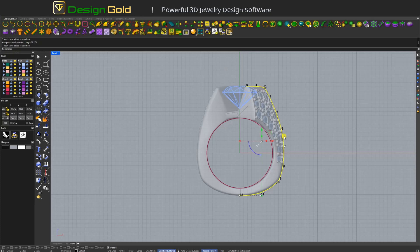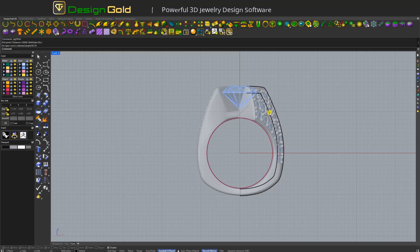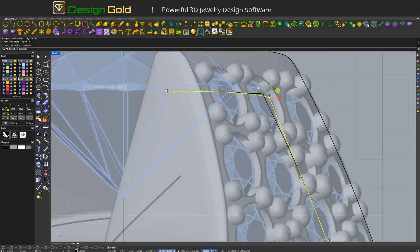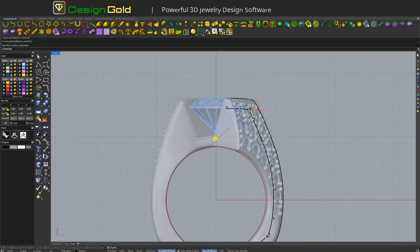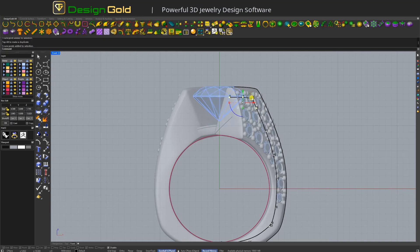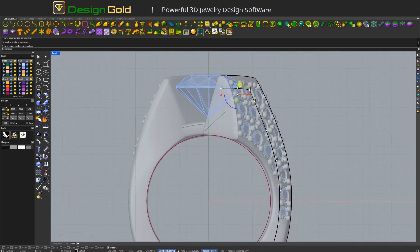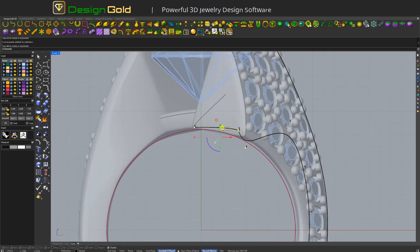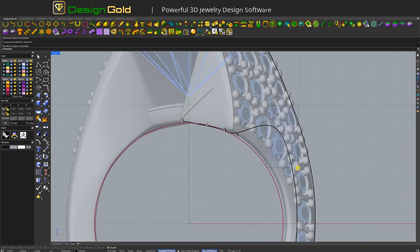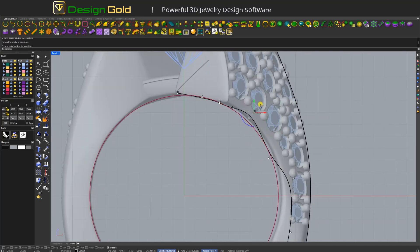Next I will use offset curve. It will be like this. Now you can see here it will be like this. And here it will be like this — move here. Okay, here yeah, like this.